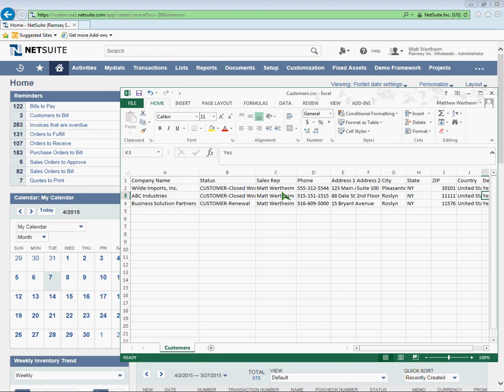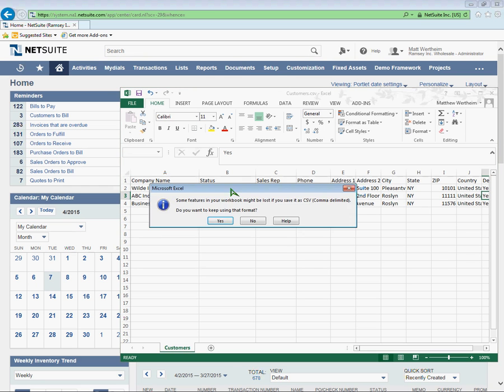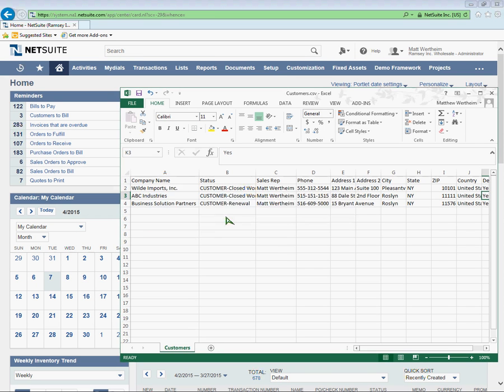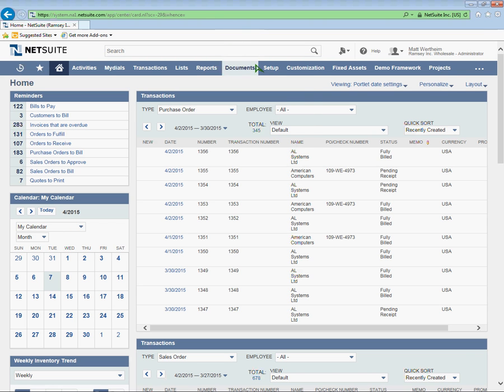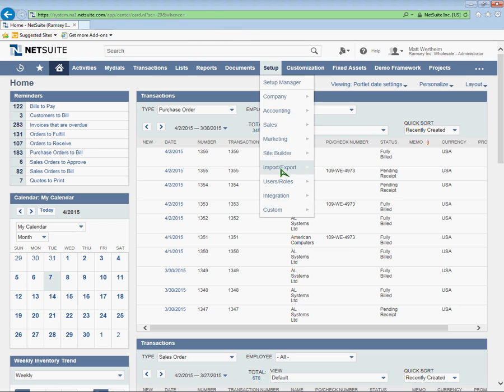Once I have this file saved, I'm going to log into NetSuite. You can see I'm already logged in here. I'm going to navigate to Setup, Import-Export, and then Import CSV Records.